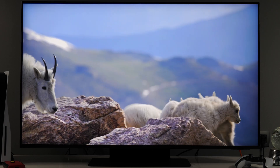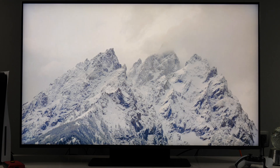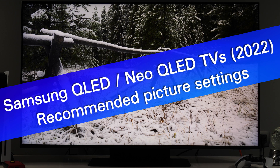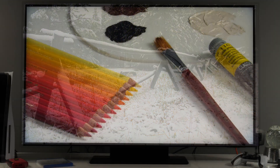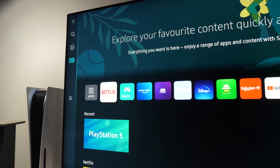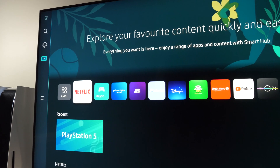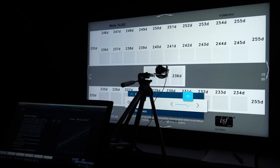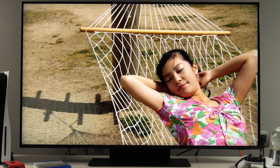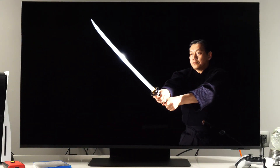Hey guys, this is Darko. Today I'll share with you recommended picture settings and show you picture menus for Samsung's 2022 QLED and Neo QLED TV line. I'll be demonstrating all this on a 50-inch QN90B, which is in front of us, and I'll show you which picture presets are the best to use and go inside the menus to give you basic tips. So, let's get started.